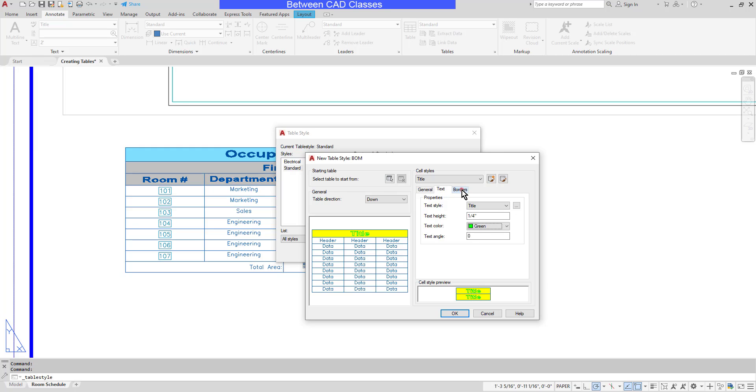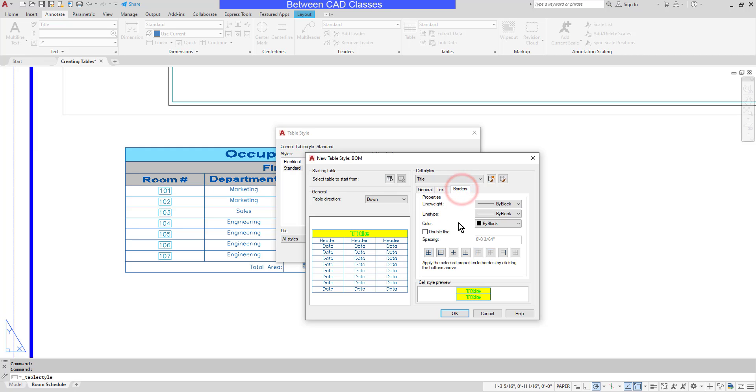Finally, I can modify the borders. So if I'd rather have thicker borders or double lines, I can make those changes as well.